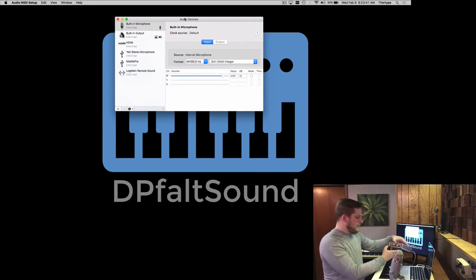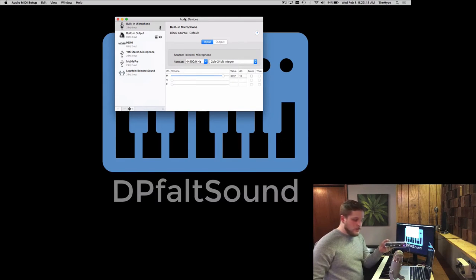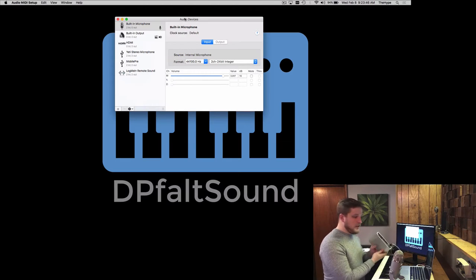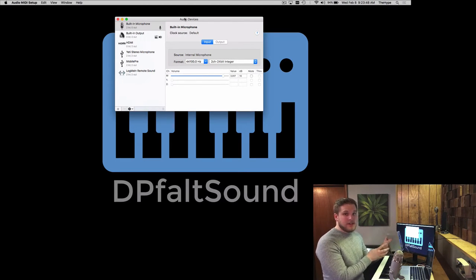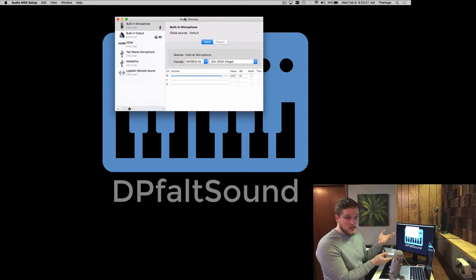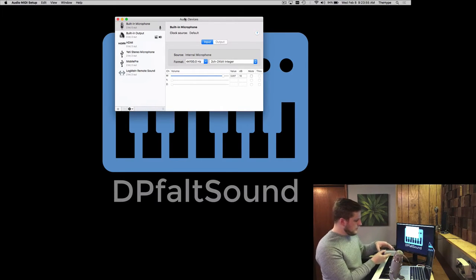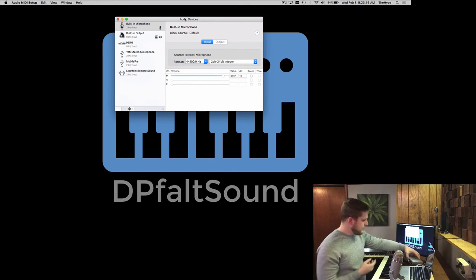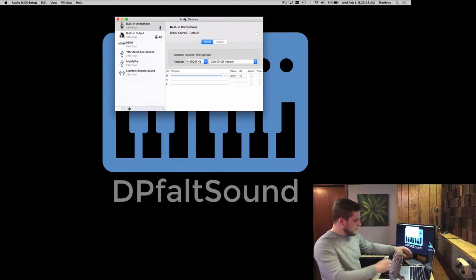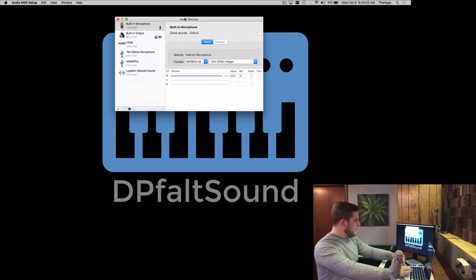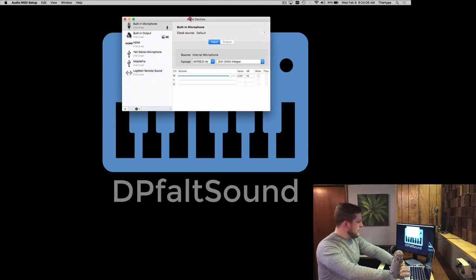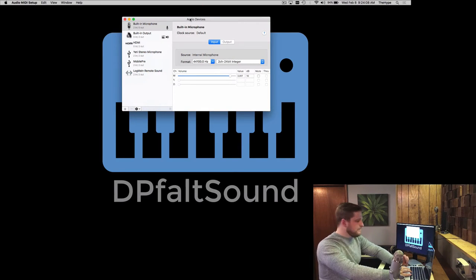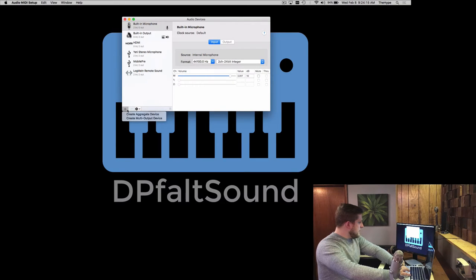Today I have my M-Audio Mobile Pre USB interface connected. It's a two output interface, so if I was running stereo keys out of this, I wouldn't have a way to run the click out without it also being in the house, and you don't want click in the house. What we're going to do is add the M-Audio interface with the headphone output within my computer, so that it shows up as a four output interface. In audio devices, click this little plus button right here and select create aggregate device.